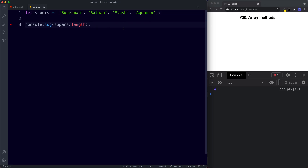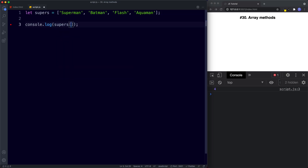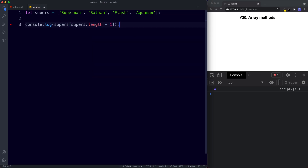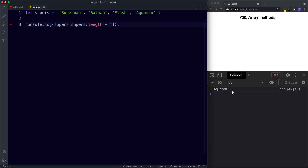We can also use the length property to find the last value in an array — in this example it's going to be Aquaman. We do that by using supers[supers.length - 1]. Since arrays are zero-indexed the last value is always length minus one. supers.length is four, minus one is three, and Aquaman has an index value of three. In the console we get Aquaman.